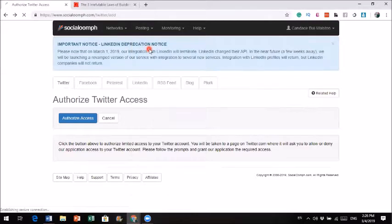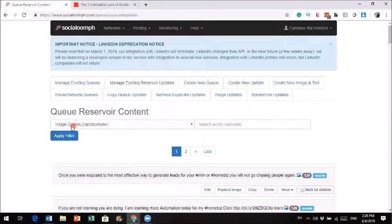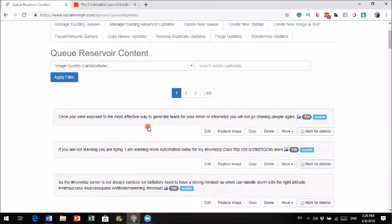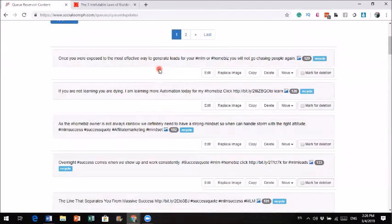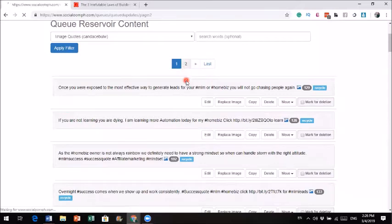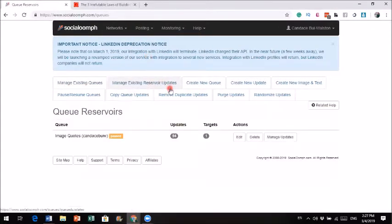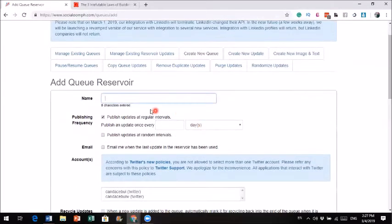I'm going to show you exactly what I have. For this account, I have created a queue called my image quote — that's the category for image quotes. I've uploaded a lot of updates, and each update is your tweet. All of these are already loaded and it will keep posting automatically to my Twitter. Now let me show you how to create a new queue. You click on create new queue, and today I'm going to create a blog queue.